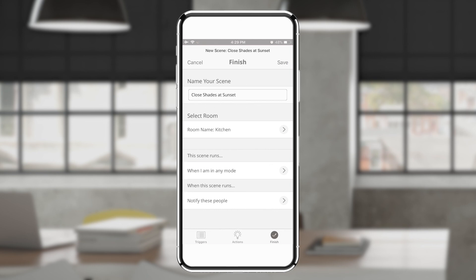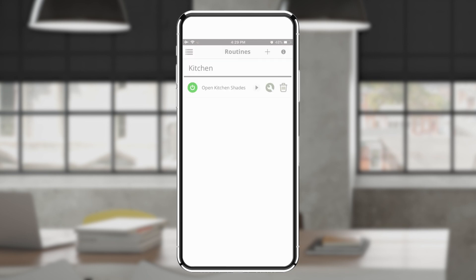You can continue adding as many routines as needed. You can also edit or remove routines at any time.